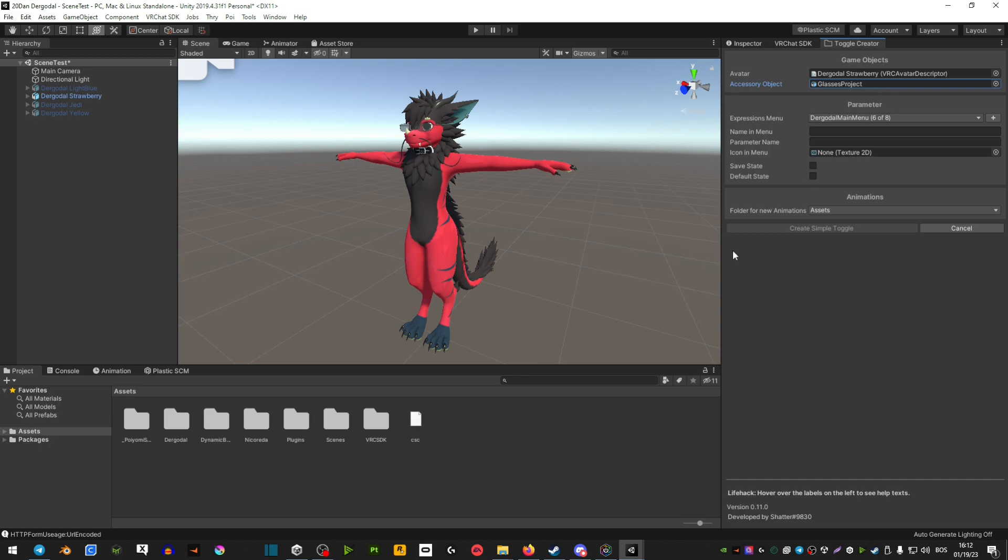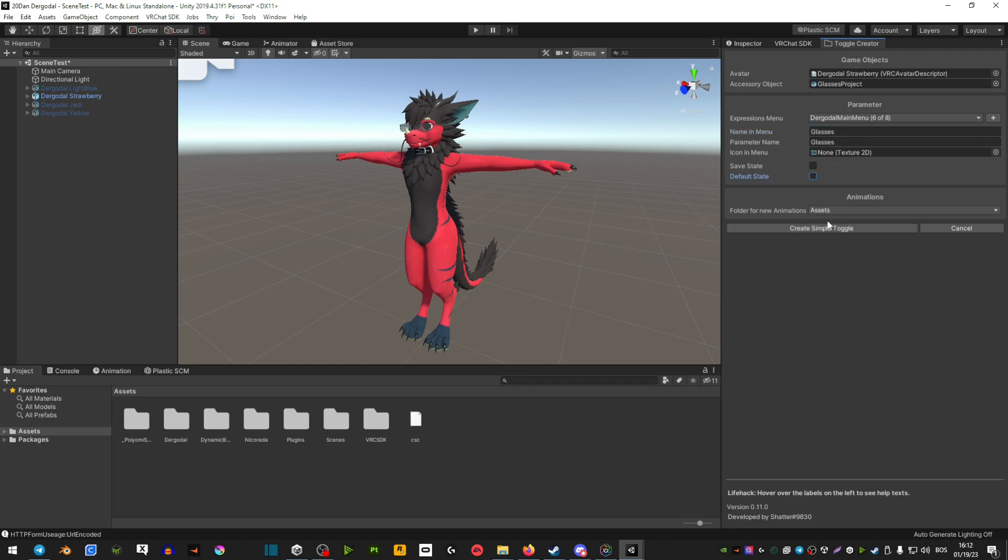After that, name it in the menu. So this is basically in-game in the menu, it's going to tell you what the name of it is. So in my case, it's just going to be glasses again. And that is pretty much it. You just click create simple toggle and believe it or not, the toggle is done.